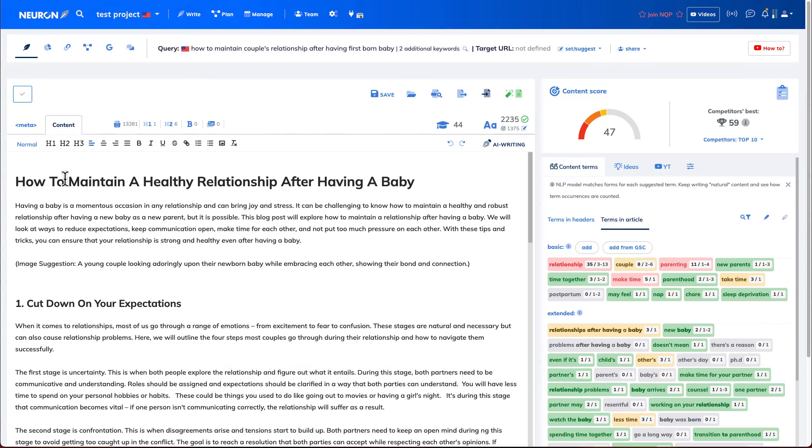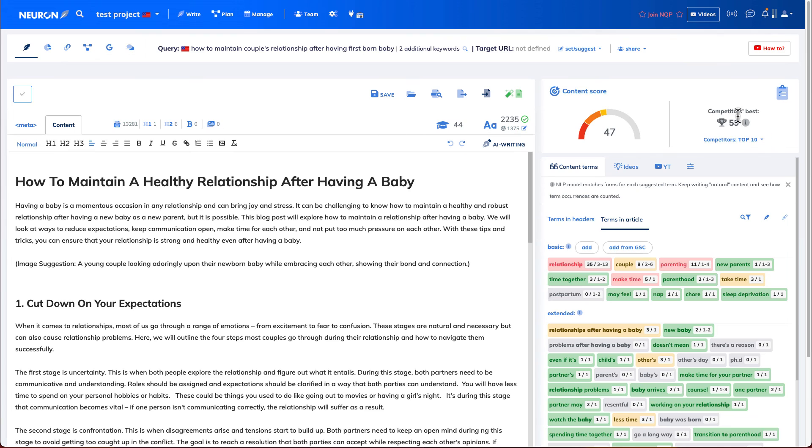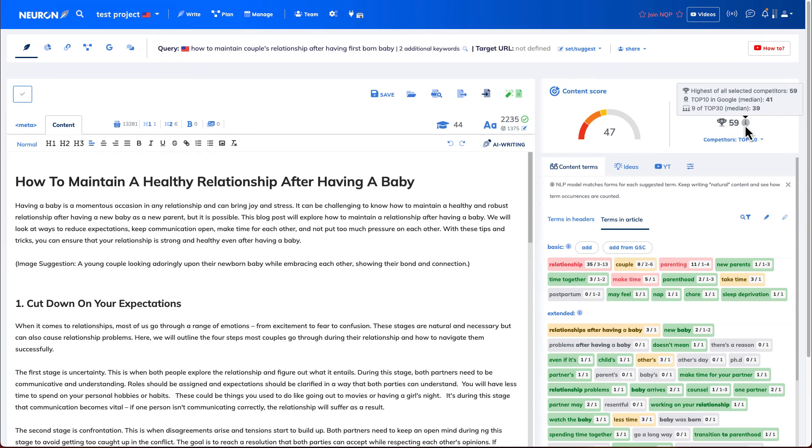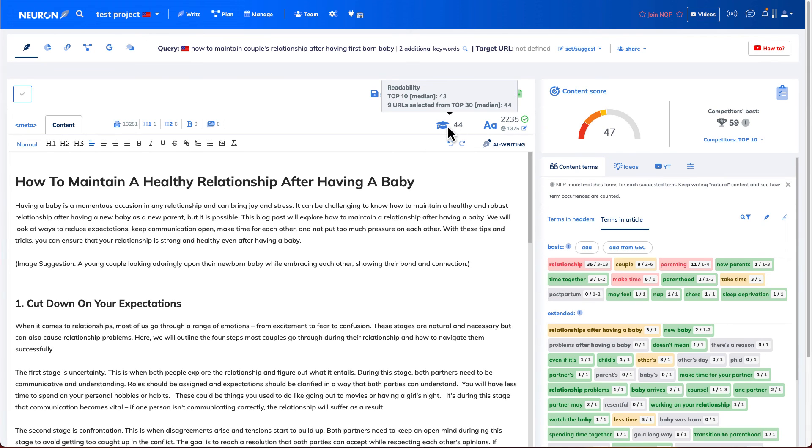So I've now optimized probably a portion of this article. But, you know, you can go on forever and optimize to the top score like 90, score of 90. But if we just look at the number one competitor, they are ranked at 59. And on the top 10 list, the median score is 41. So I'm currently at 47. So I'll be somewhere in page one. And looking at the readability, the median score is 43. I am 44 right now. So in this case, I'm pretty happy with what I got.